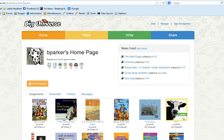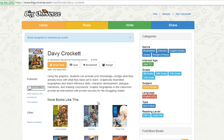Here is how the assignment will appear on your student's homepage. This is my student, Ben Parker. You will notice that when Ben logs in, the first thing he sees is his book assignments.